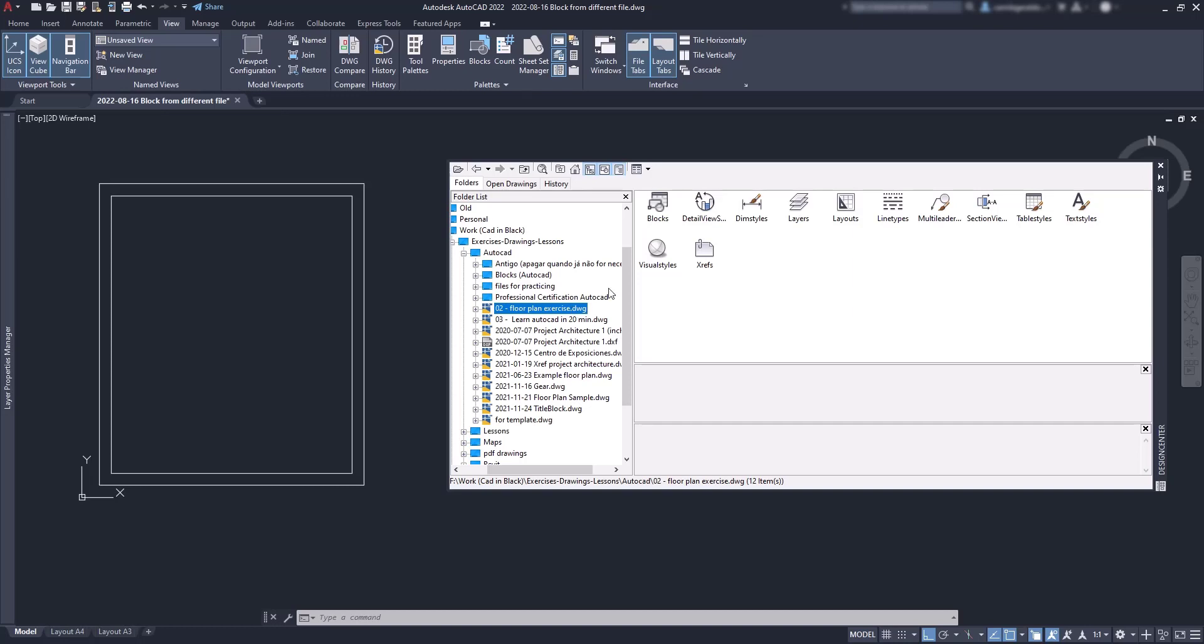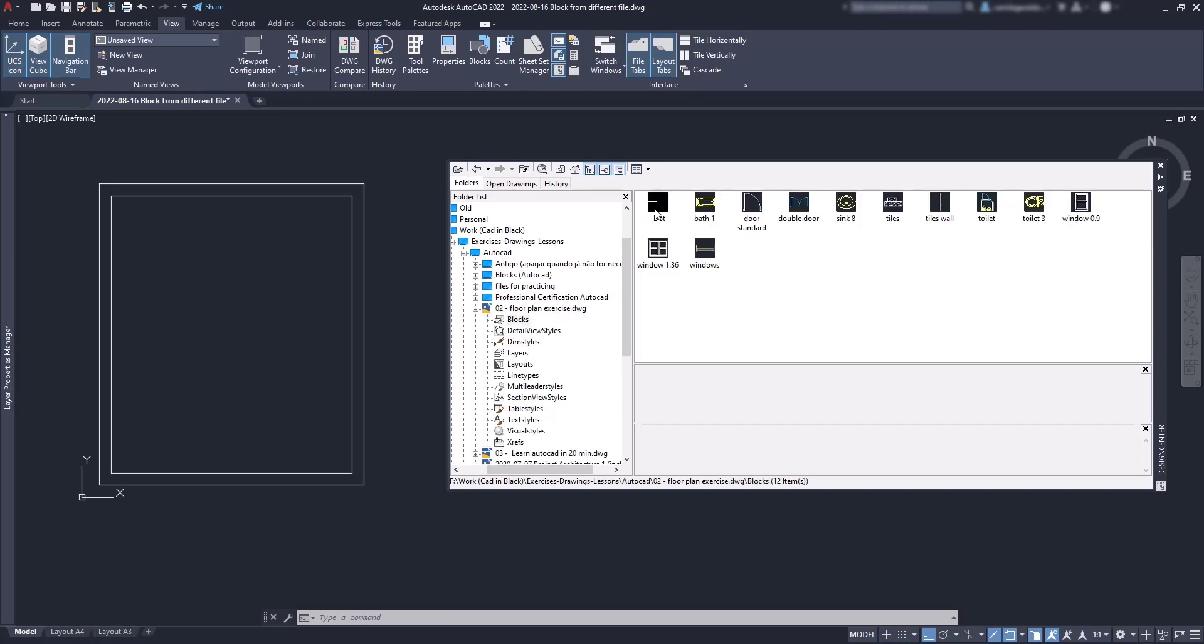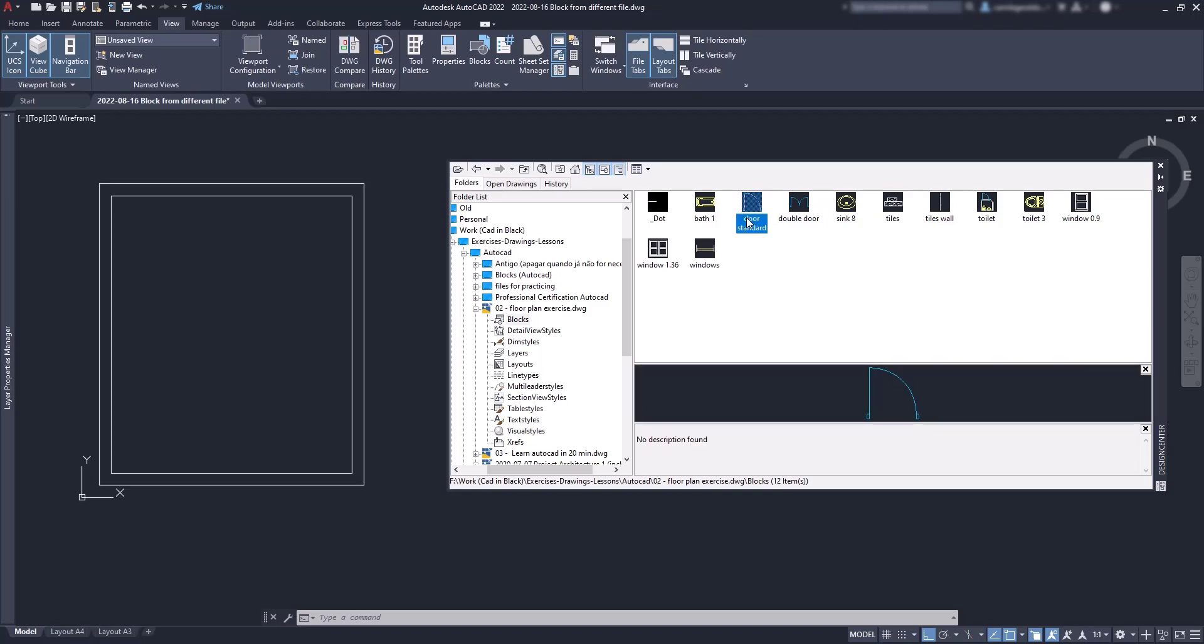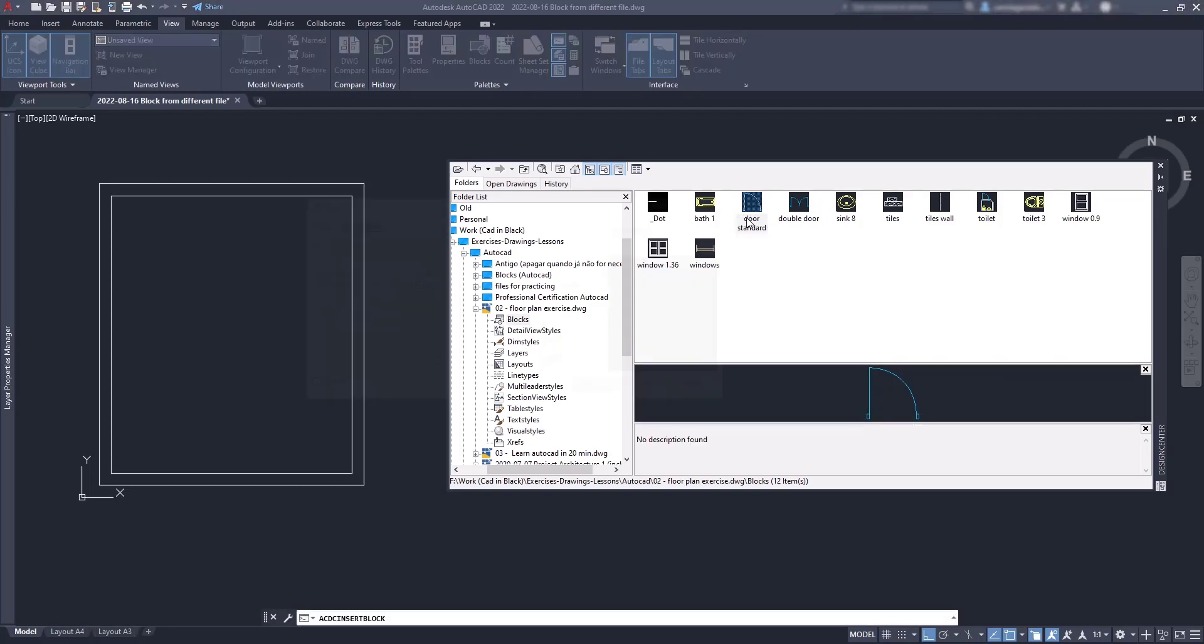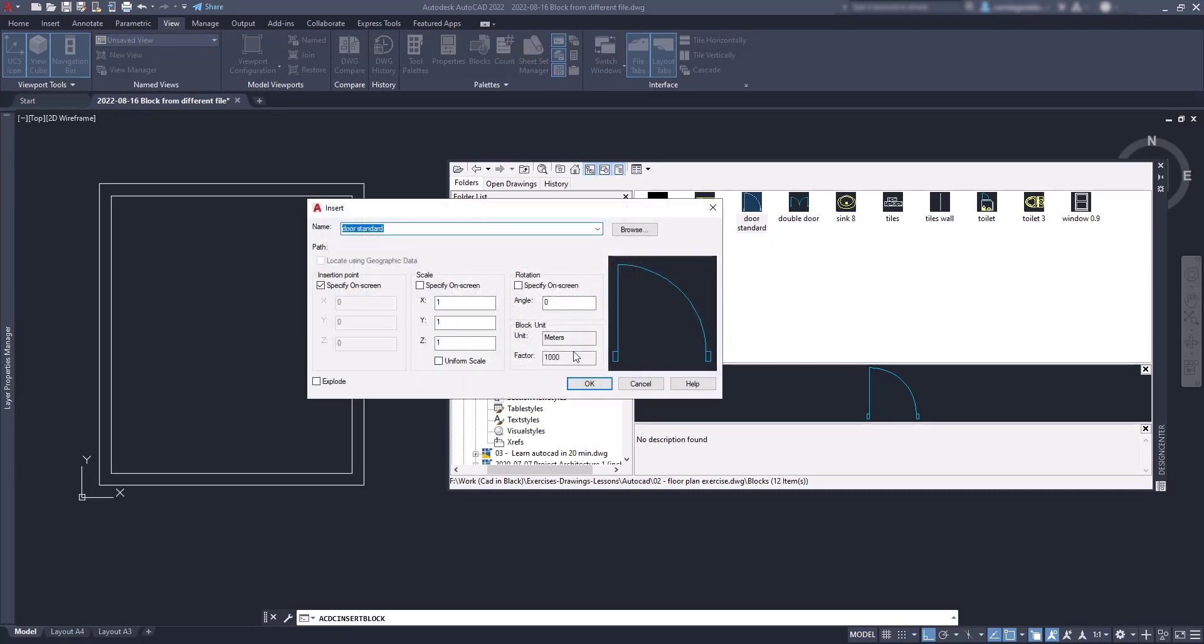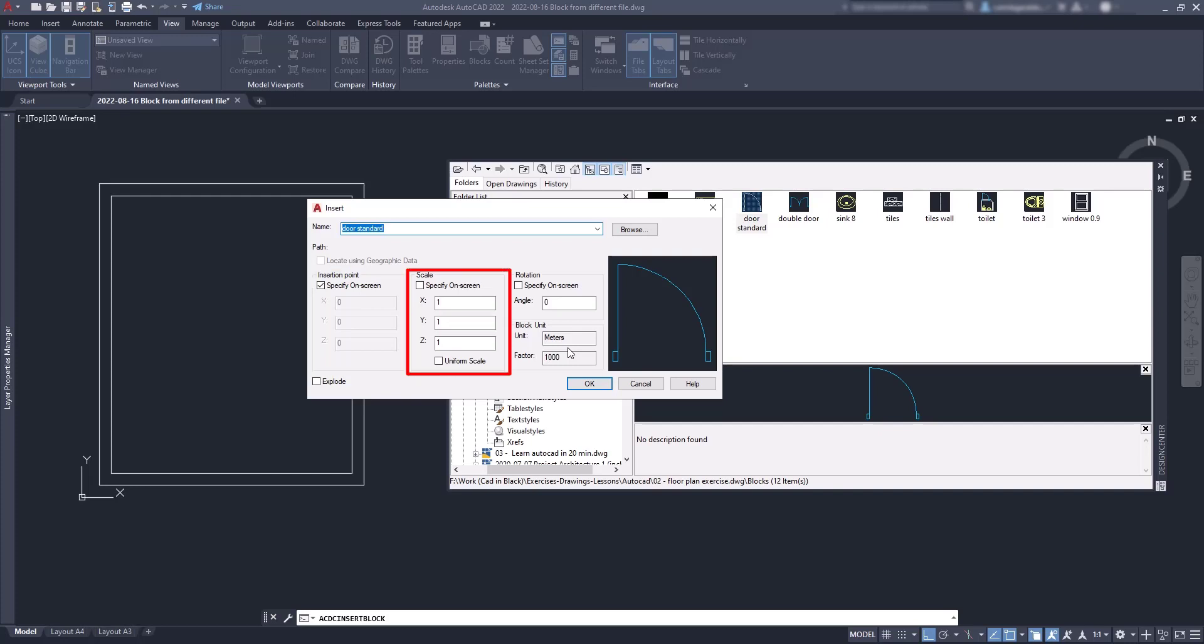Go to blocks, and now let's choose this door standard. I double click on it. Immediately after, the window to insert a block shows on the screen to edit several settings. I can choose from specifying the insertion point on screen or setting specific coordinates. I can also set a scale factor or set a rotation angle.